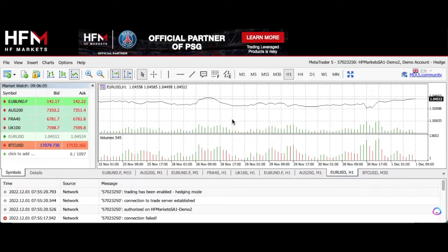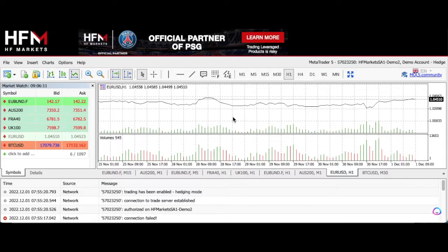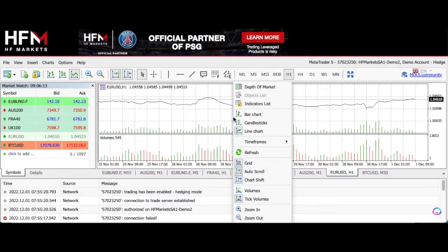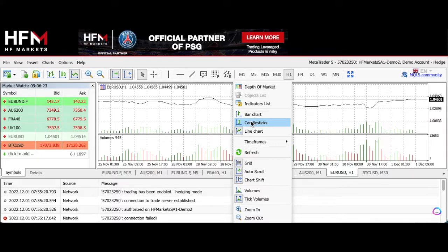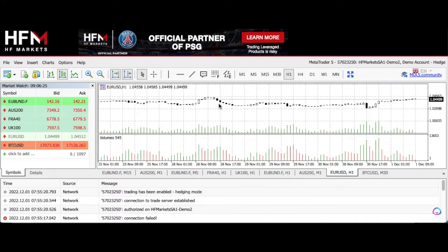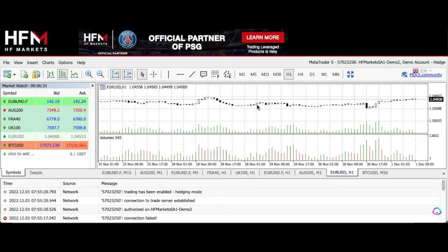Most other accounts, maybe not most other demos, allow you to also right-click and then change the properties of the chart that's available. But you can't do this on this MT5 account. You can change the candlestick colors, so if you want the bear candles to be red and the bull candles to be green, which is usually how they're displayed, you can do that in the properties tab. But this is not available here.